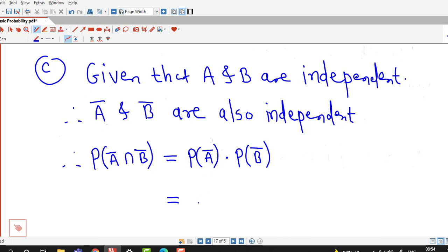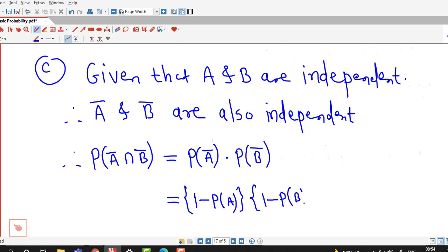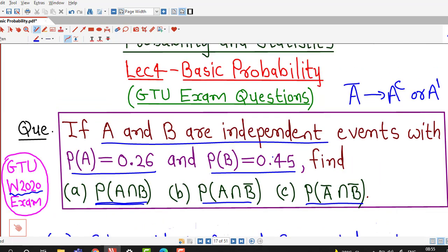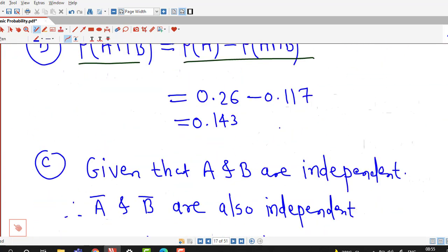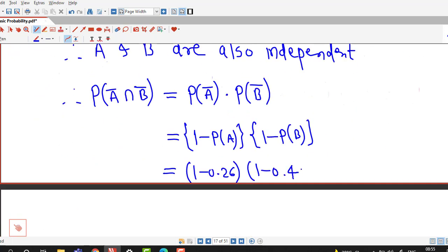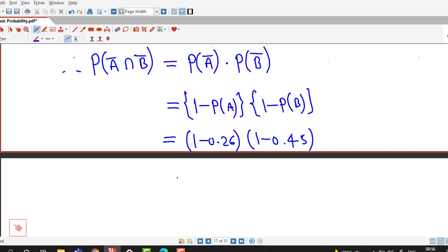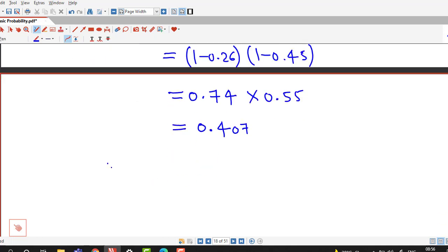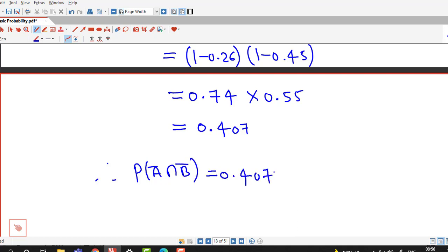The probability of A bar is 1 minus probability of A, and probability of B bar is 1 minus probability of B. So we compute (1 minus 0.26) times (1 minus 0.45), which is 0.74 times 0.55, giving 0.407. Therefore the probability of A bar intersection B bar is 0.407.